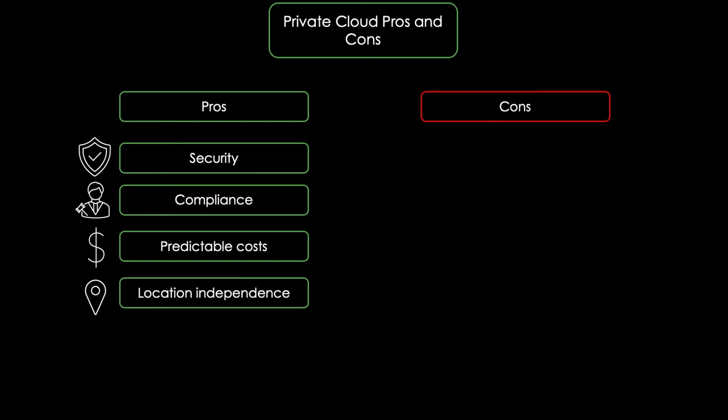One major disadvantage is costs. Businesses purchasing and managing their infrastructure themselves will pay more. Furthermore, there's management complexity. With private cloud environments, businesses have to handle all the services that would otherwise be provided by a public cloud service provider.